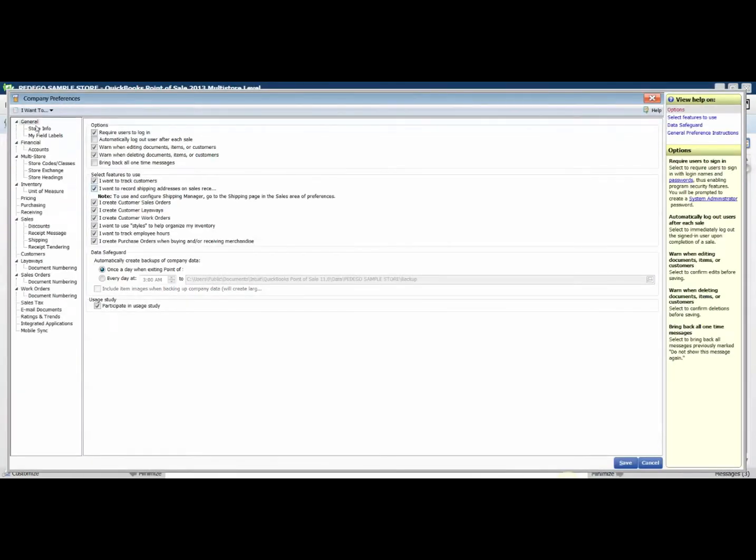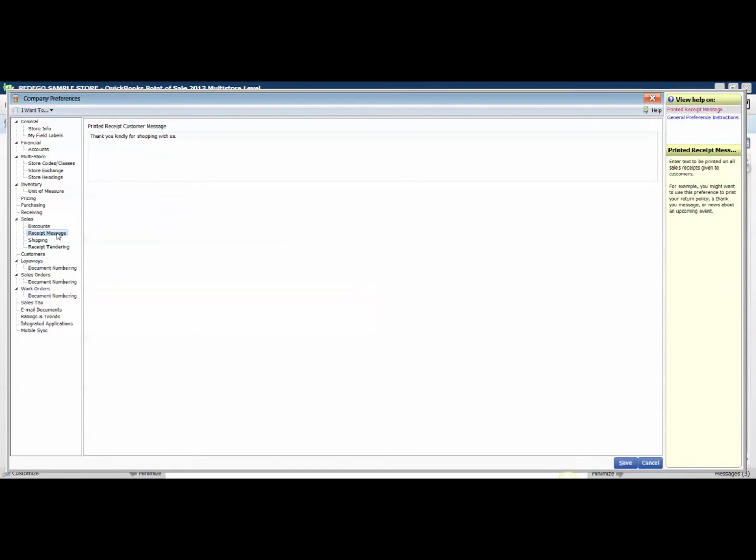In the left-hand column, we're going to scroll down until we see the Sales and then choose the Receipt Message tab.